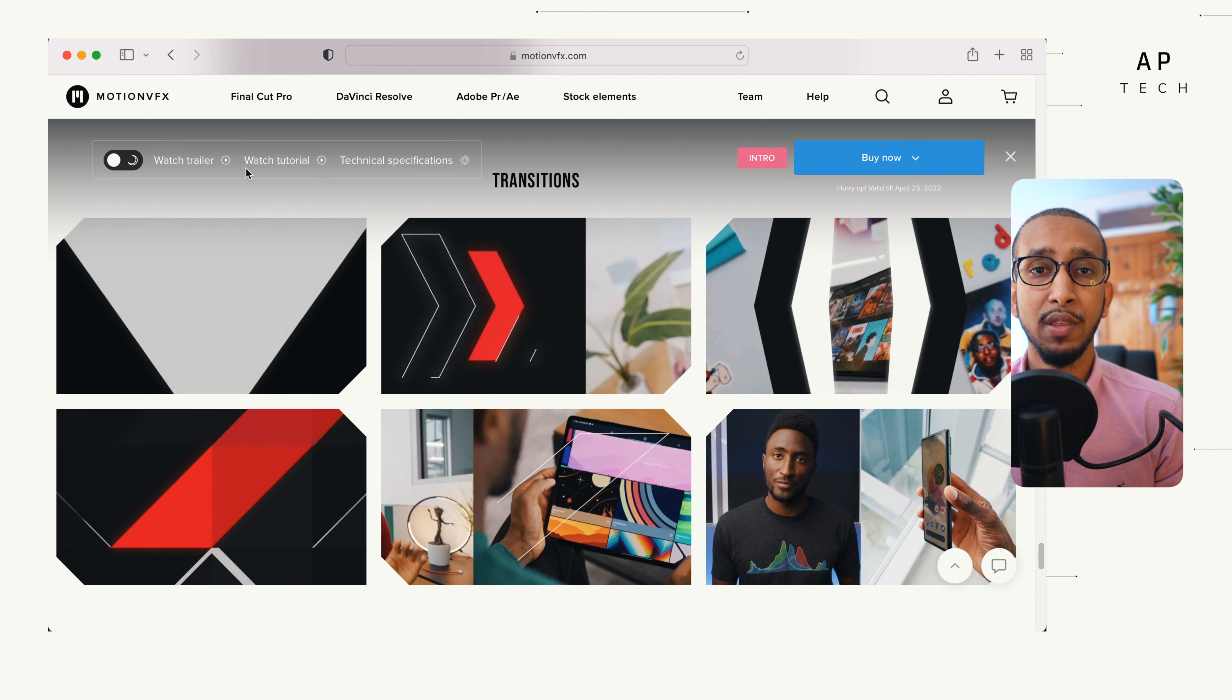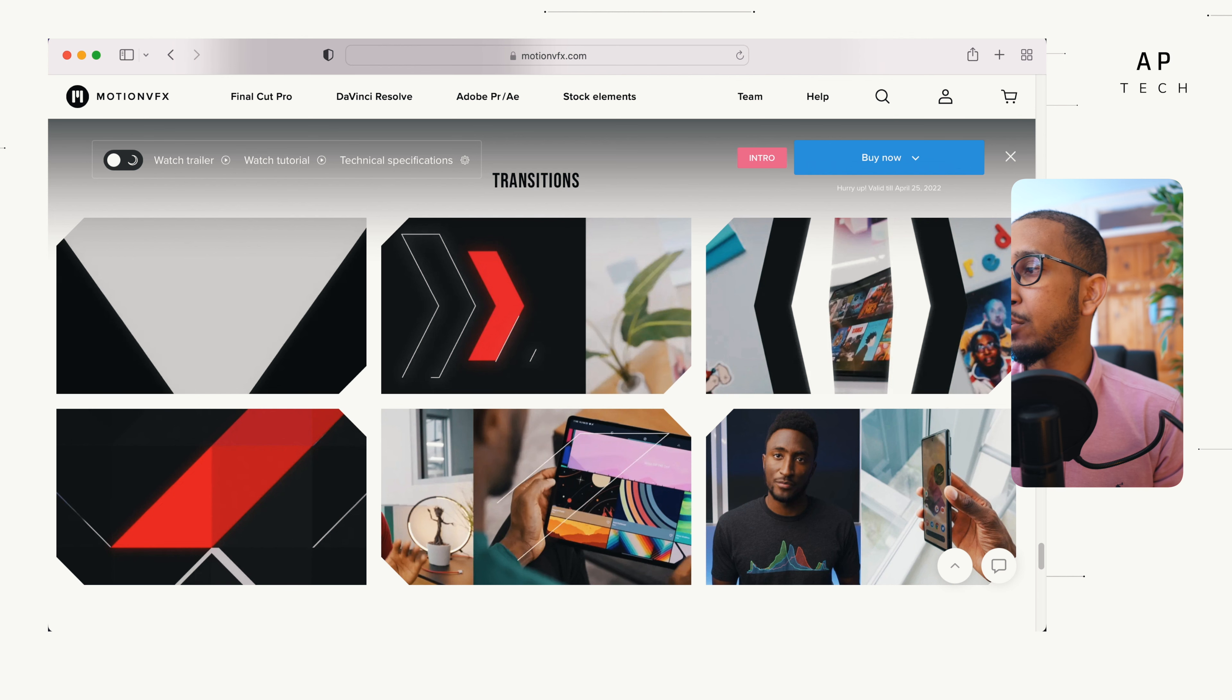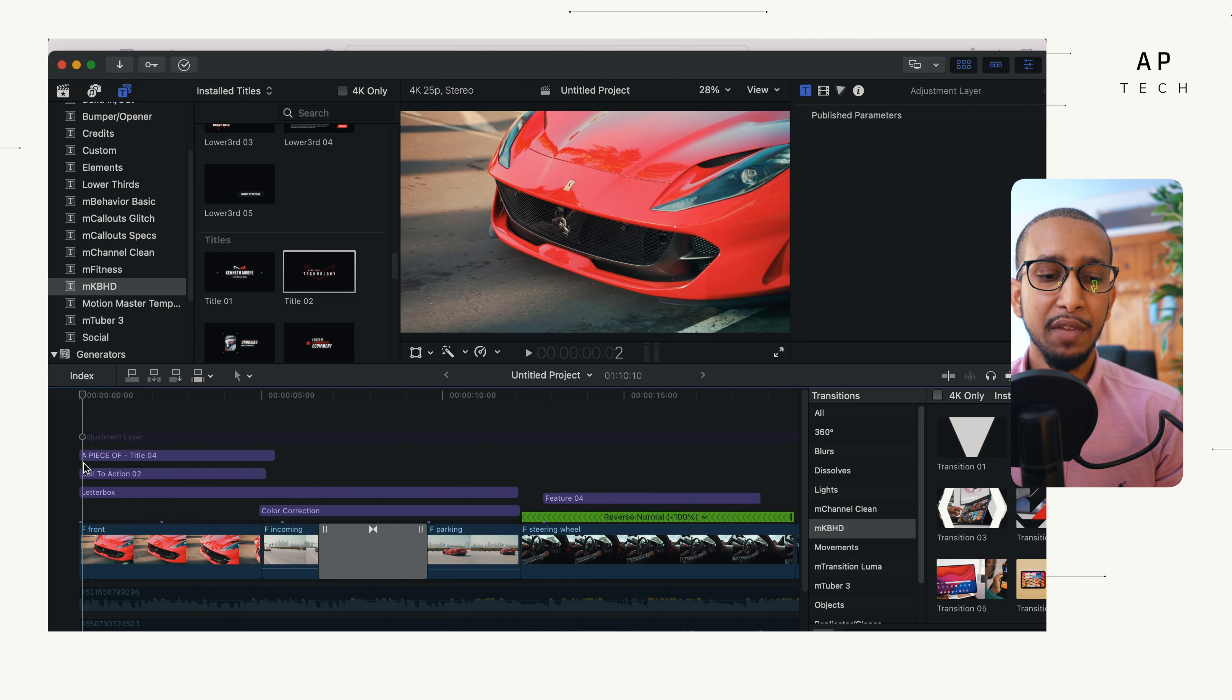These are the things that we have used in our intro. Without further ado, let's go ahead and dive into Final Cut Pro.